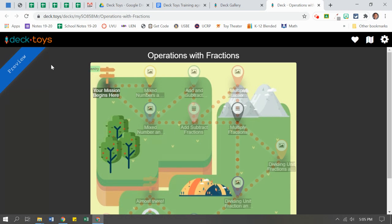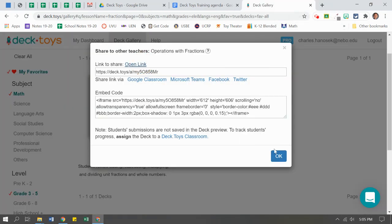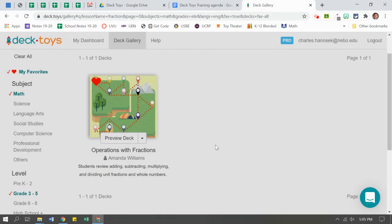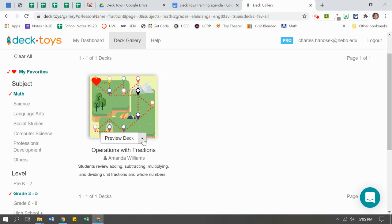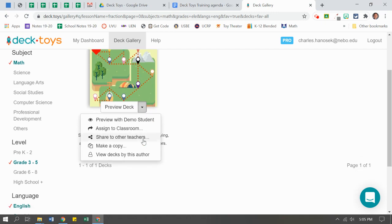The one thing to be careful of, this is in preview mode. And if you send this out in preview mode to students, it will not collect their data. So be careful of that. That's why we always want to make sure we assign it to a deck toys classroom so that we can keep track of that data.